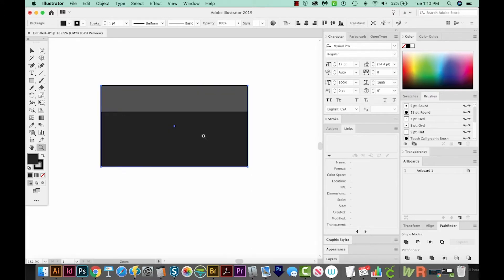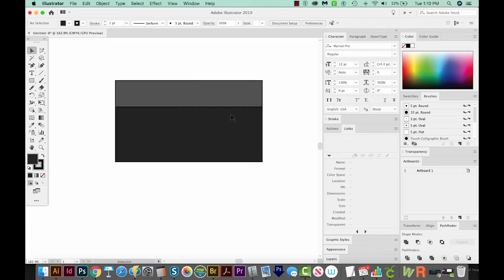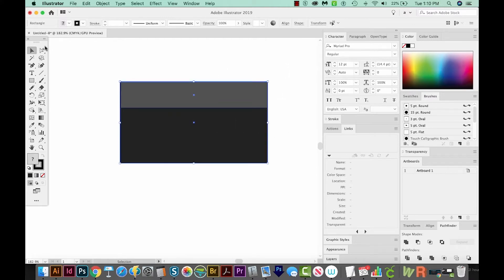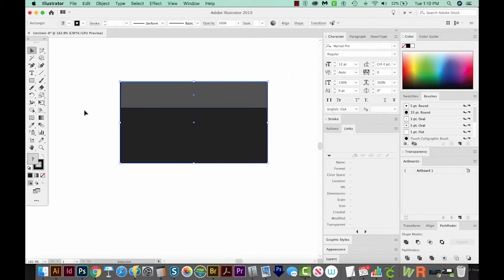Let's zoom in a little bit. I noticed we have some black outlines on these two shapes, and I don't really want any outlines. So I'm going to select both of them with my selection tool, then hit X to get my stroke color to the front — X toggles between fill and stroke. Now that my stroke color is in front, I can just hit the backslash or question mark key on my keyboard to remove it.